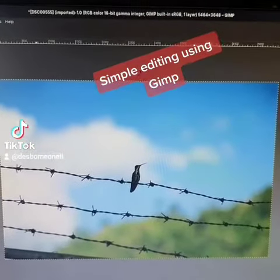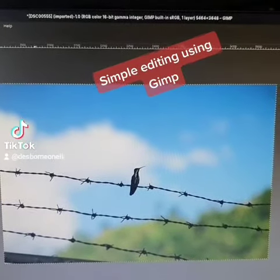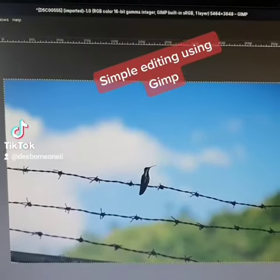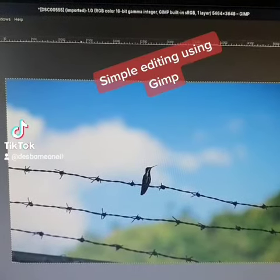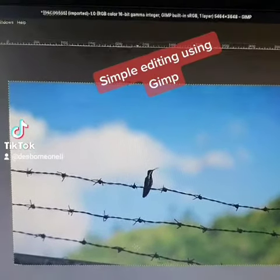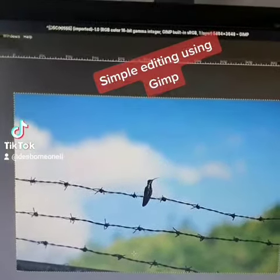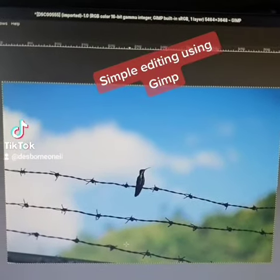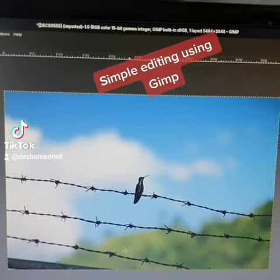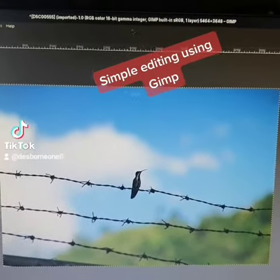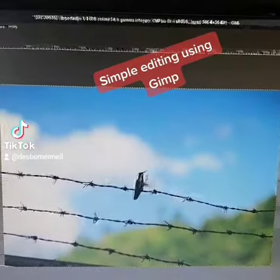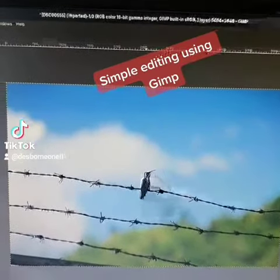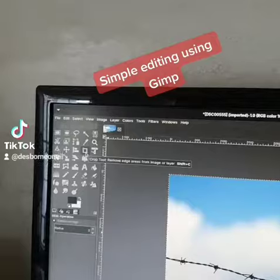Now that the white balance is corrected, we have some nice blue skies in the background, and of course the mountain way yonder. But I'm going to crop this photo in very closely, so the focus is not going to be on the skies and the mountain, but on the hummingbird.